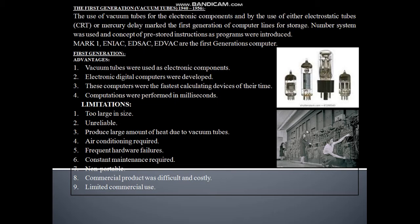The first generation used vacuum tubes as electronic components. Electronic digital components were developed. These computers were the fastest calculating devices of their time. Limitations include: too large in size, unreliable, produced large amounts of heat, air conditioning required, frequent hardware failure, constant maintenance required, non-portable, commercial production was difficult, and limited commercial use.